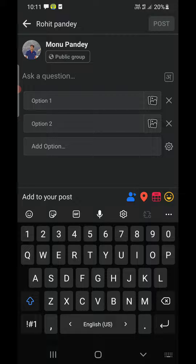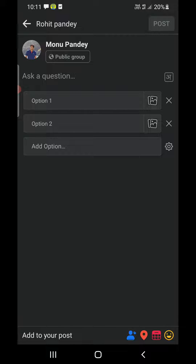Now you can ask a question and add options. Once you've done that, simply click Post at the bottom. So this is how you can create a poll on Facebook Groups. Remember, you cannot create a poll on a personal Facebook profile or Facebook Pages. Thank you for watching — please like and subscribe to my YouTube channel.